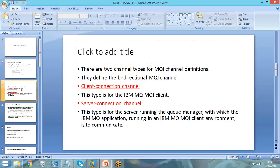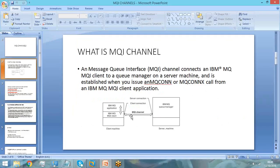So server connection channel is the MQI channel used to connect your application to your server — that is what is shown in the diagram. Server connection channel is shown at your queue manager itself and is used to connect your MQ application to your queue manager. Client connection channel is another type of MQI channel but is used at the application side. Its function is to show how many connections are available for the application to connect to the queue manager.